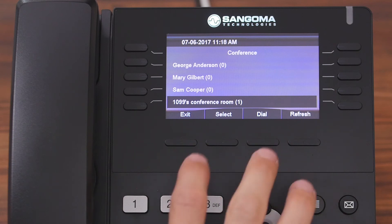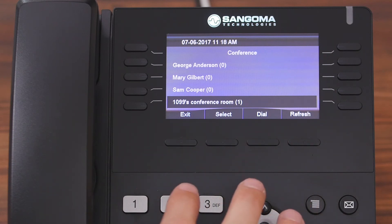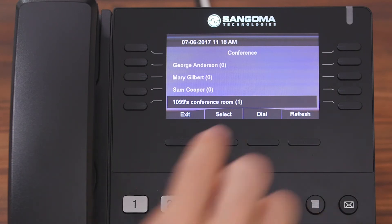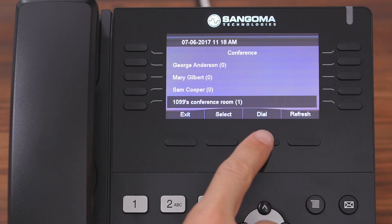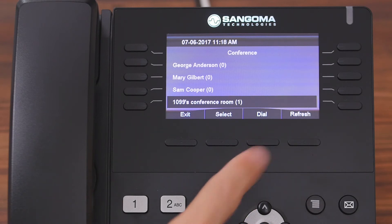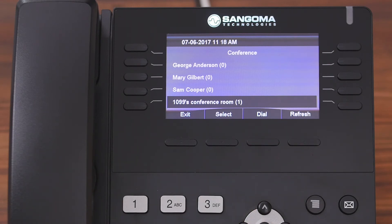That is this phone's conference room. And you can see that there's a number one right there in parentheses, and that means that there's one person currently in this conference room. Now if I wanted to dial into it, I would simply hit dial, and then I could talk to everyone that is in that conference room. But we're not going to do that for this example.